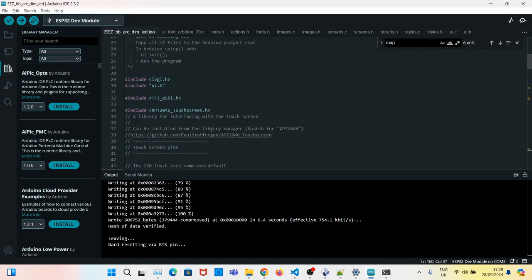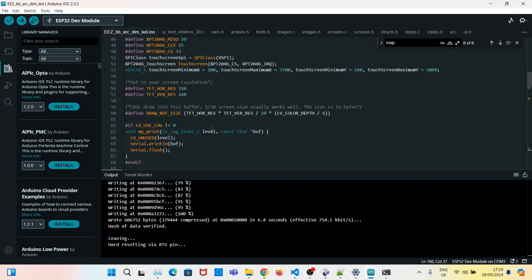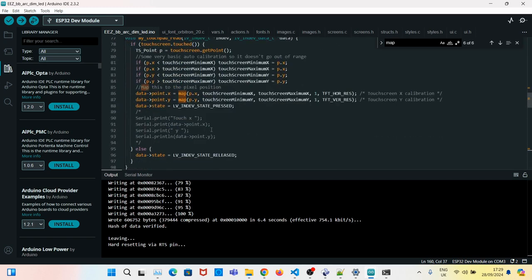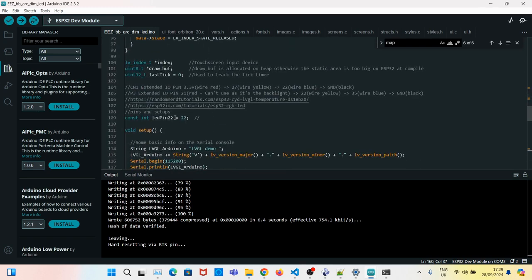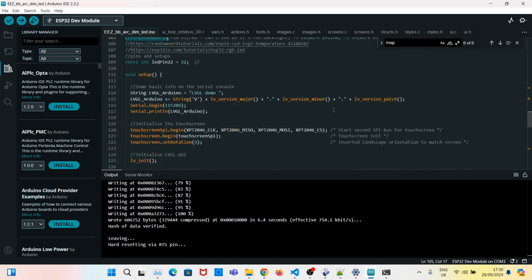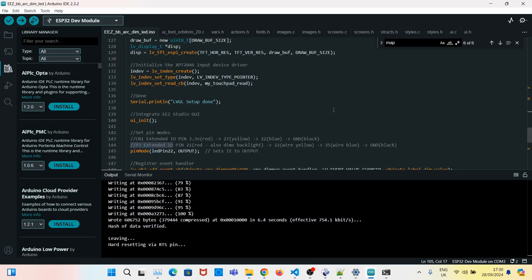And now we will be using pin number 22. In this case will using the ESP32 extended input output. LED pin 22. We need to set the pin mode. So LED pin 22, output.